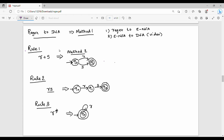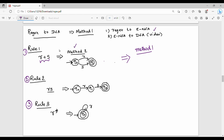Now we have a set of three rules: Rule 1, Rule 2, Rule 3. We already know how to do Method 2. This is how to do Method 1. First of all, convert the Regex to Epsilon NFA, then convert Epsilon NFA to DFA. We have a video on Epsilon NFA to DFA.